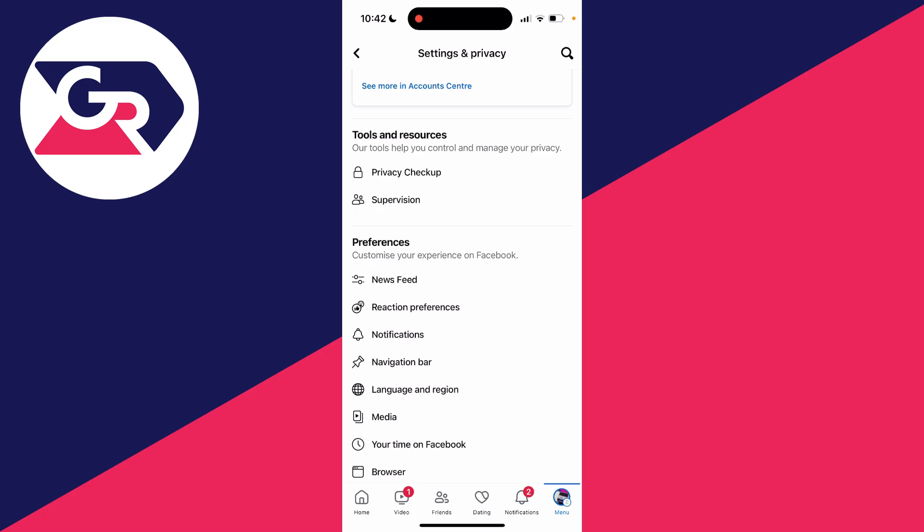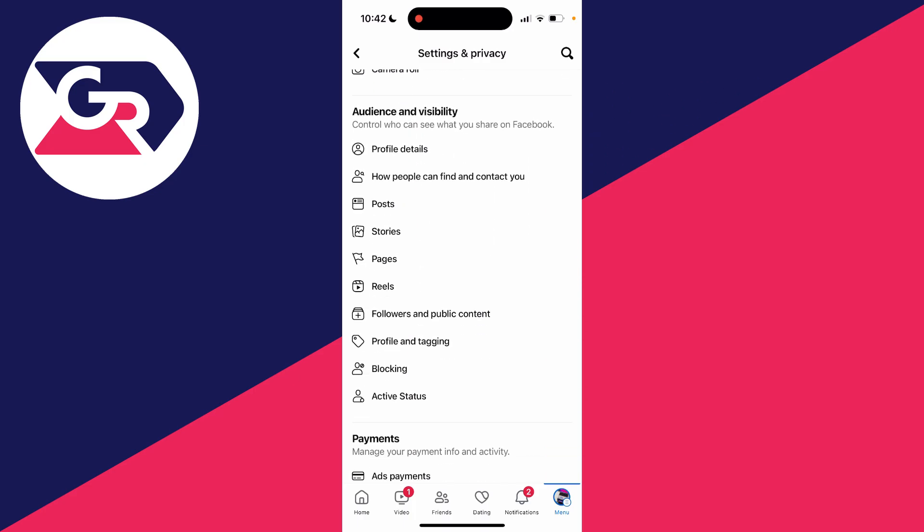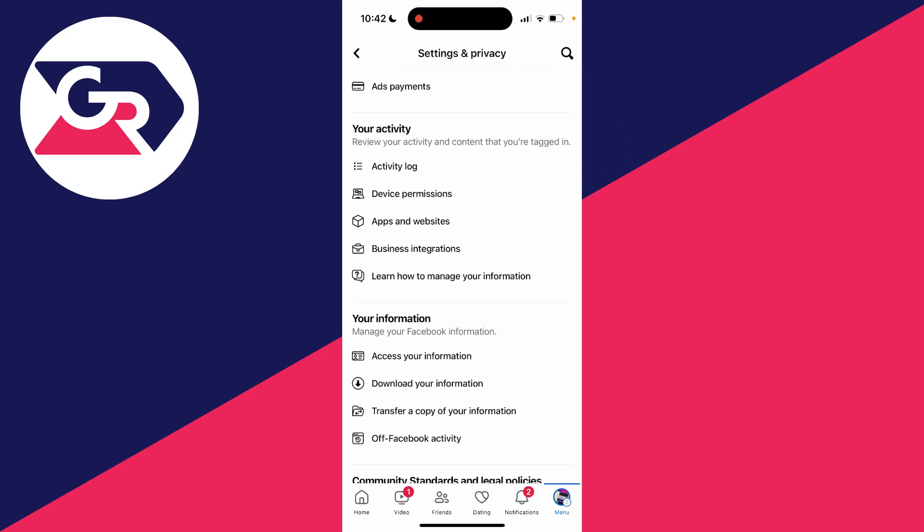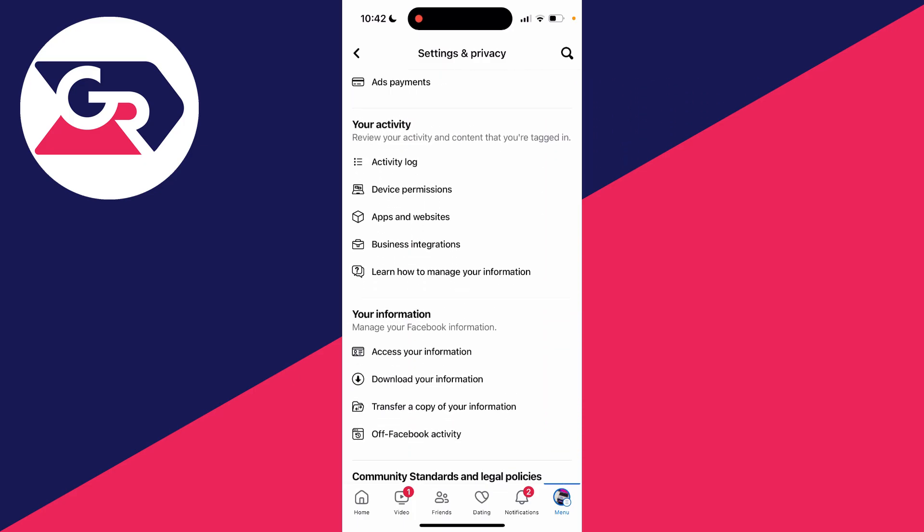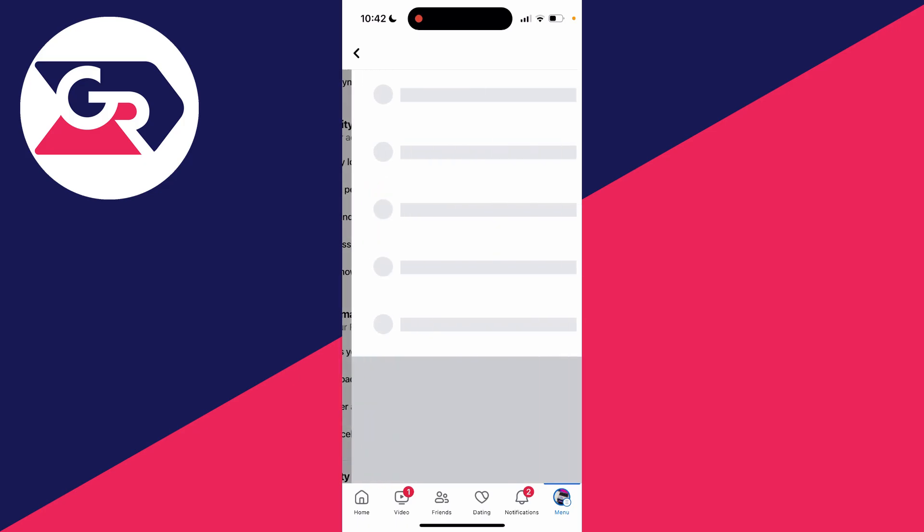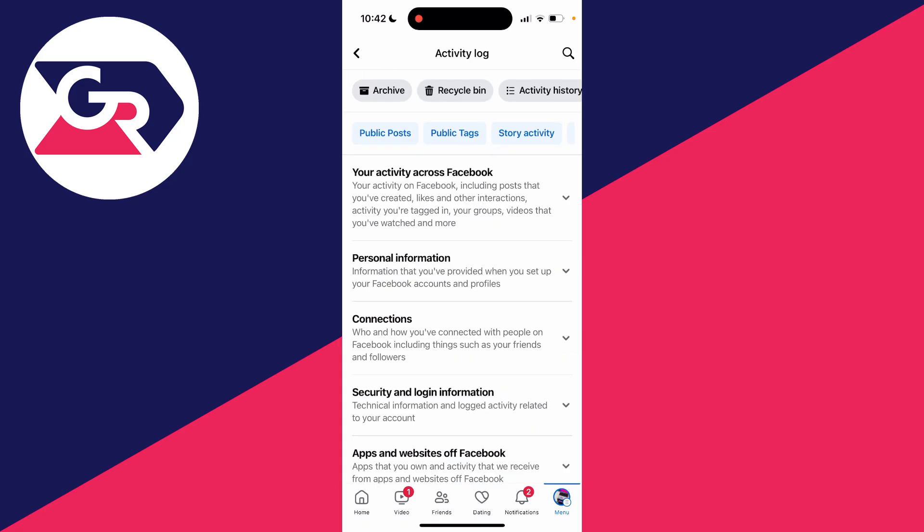What you need to do is scroll down until you see activity log in your activity. If you're struggling to find it, click on the search button in the top right and search for activity log. Then scroll along this second carousel of options until you see videos watched.